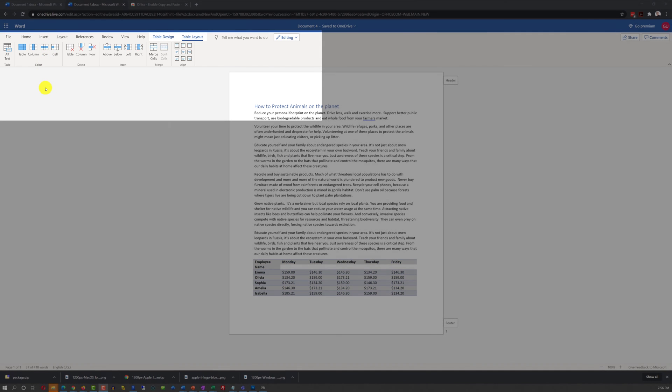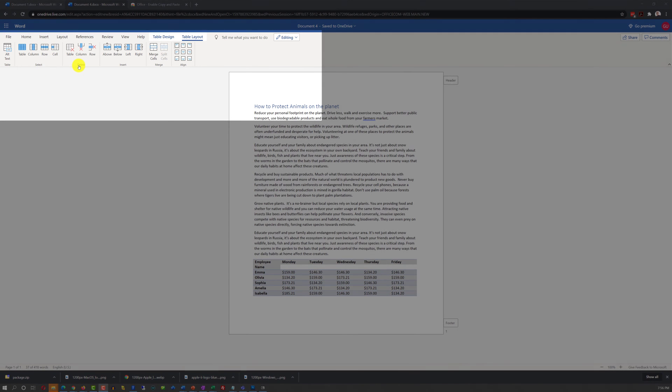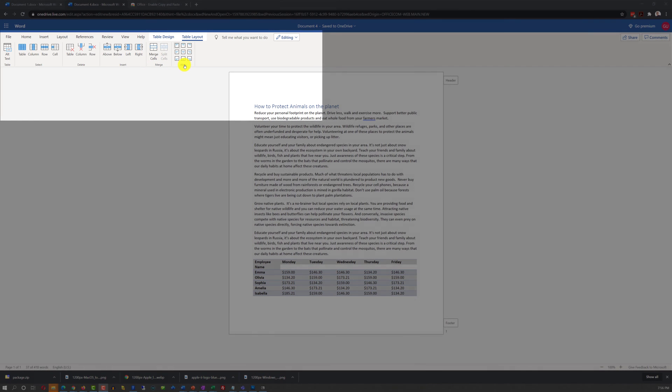In Table Layout tab, you have Select functions, Table Delete functions, Table Insert, Merge, and Align functions.